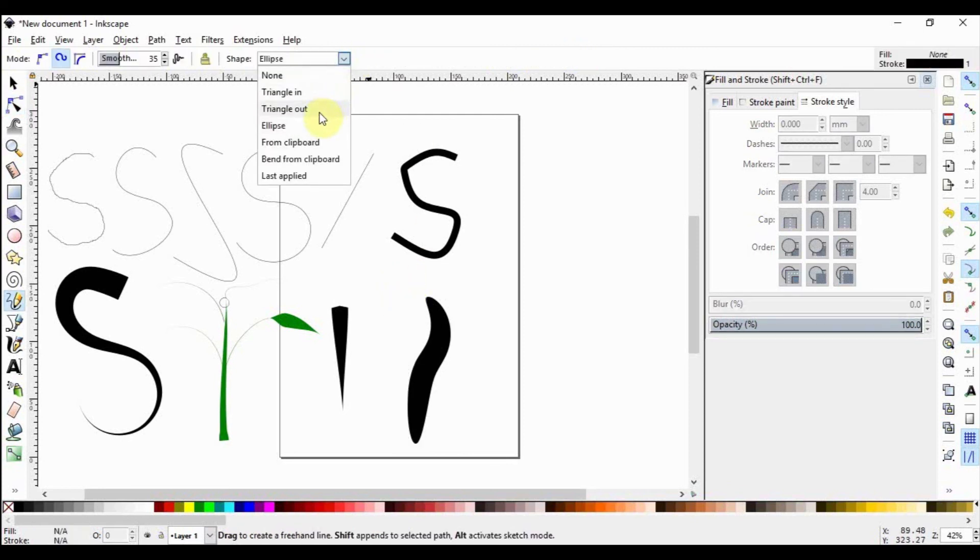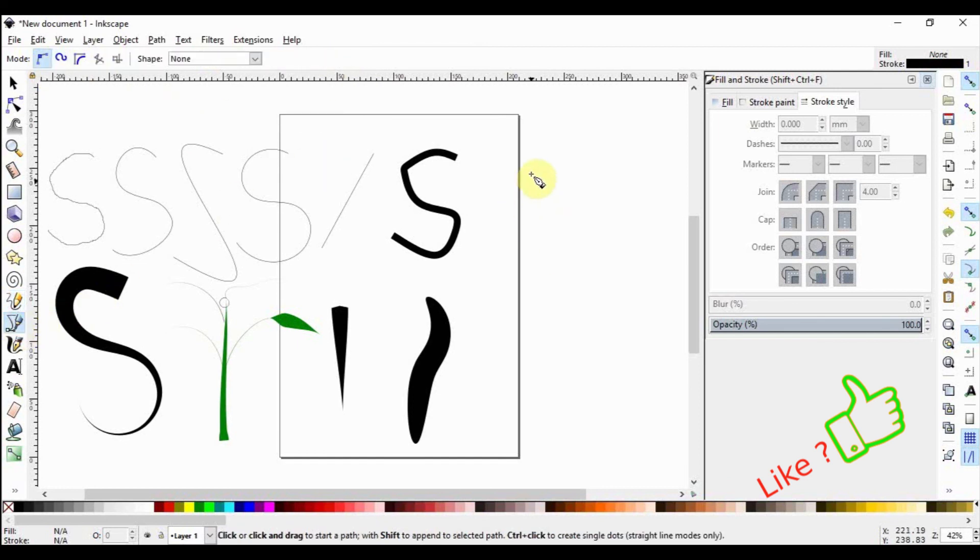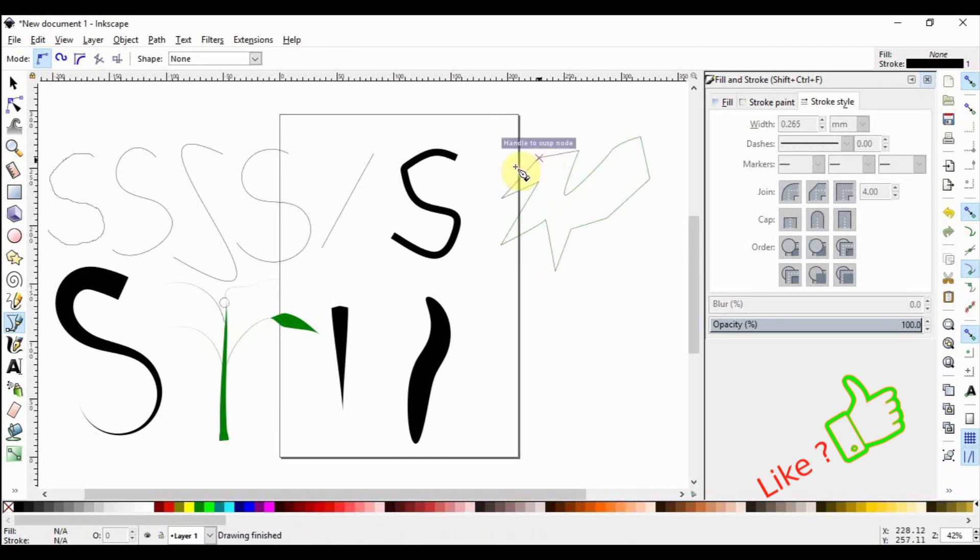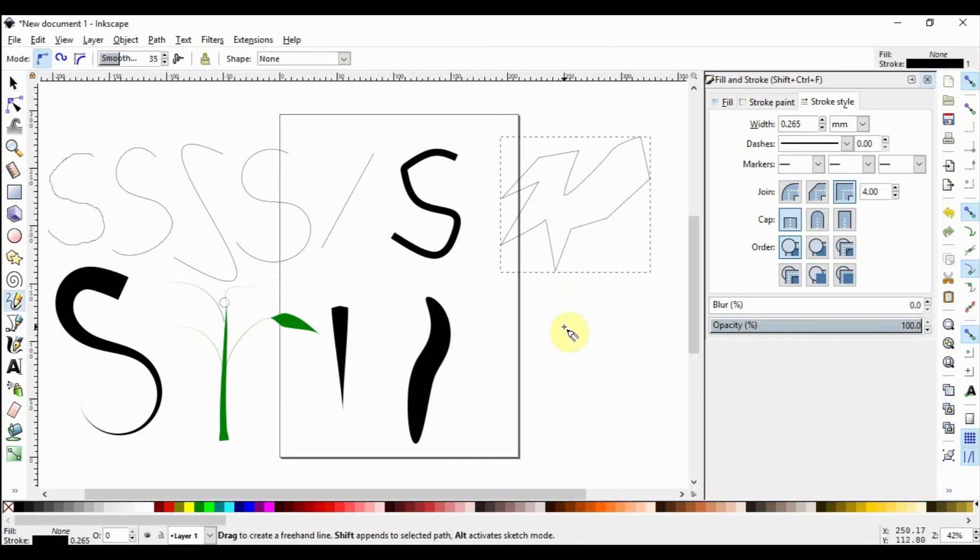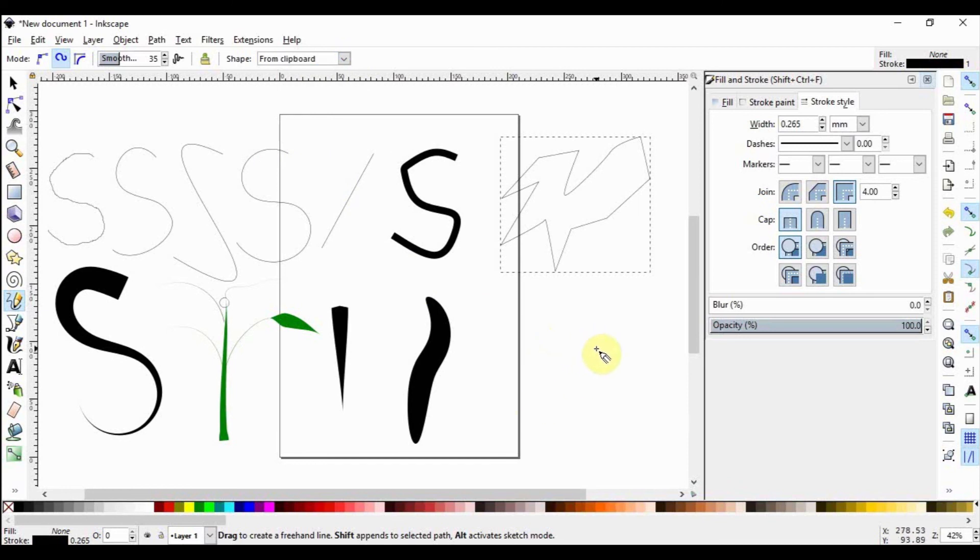Switch the mode back to create regular Bezier path, and then the shape to none. Select the Bezier tool and draw a fancy looking object by clicking here, clicking there, and so on. Hit the spacebar to select the object, then copy to clipboard by using Ctrl-C. Hit P on the keyboard to go back to the pencil tool. Change the mode to create Spiro path. Under shape, select from Clipboard. Draw an object.